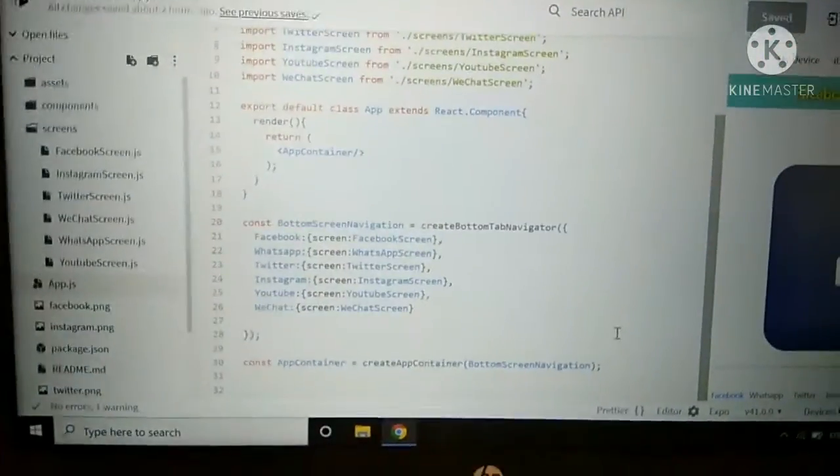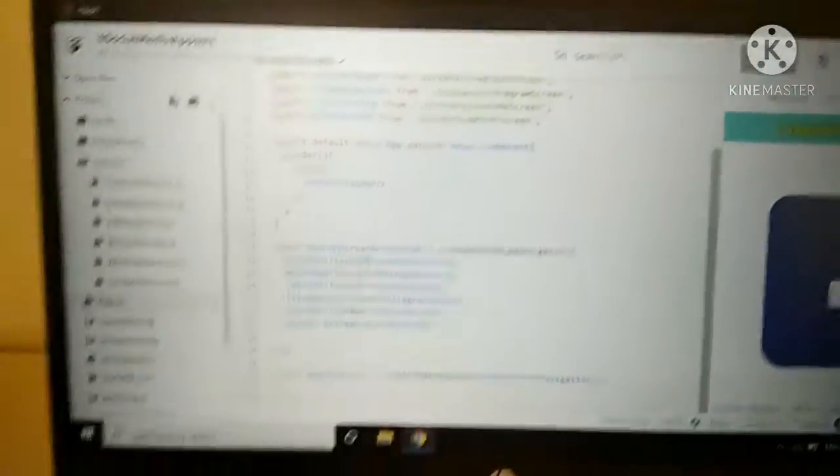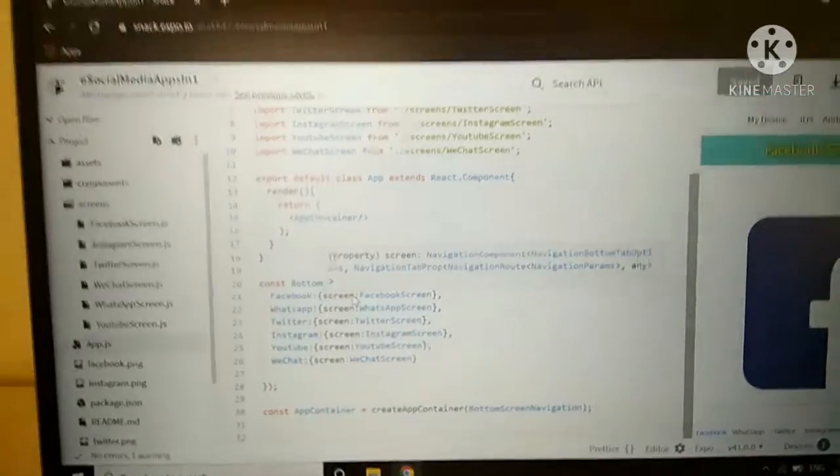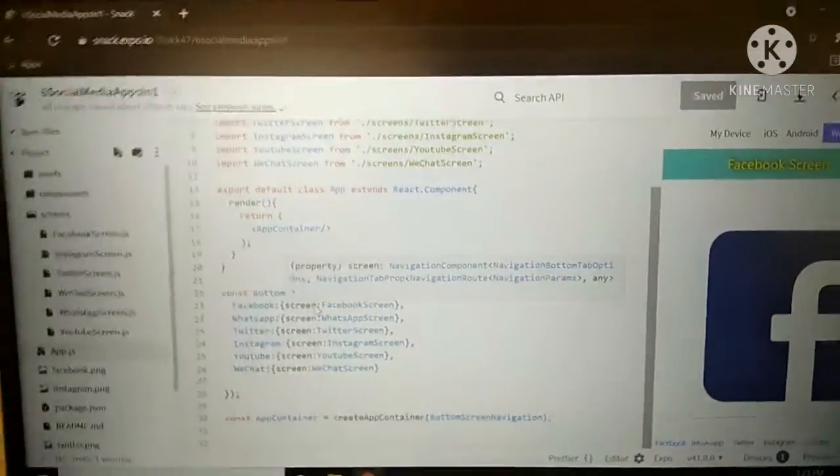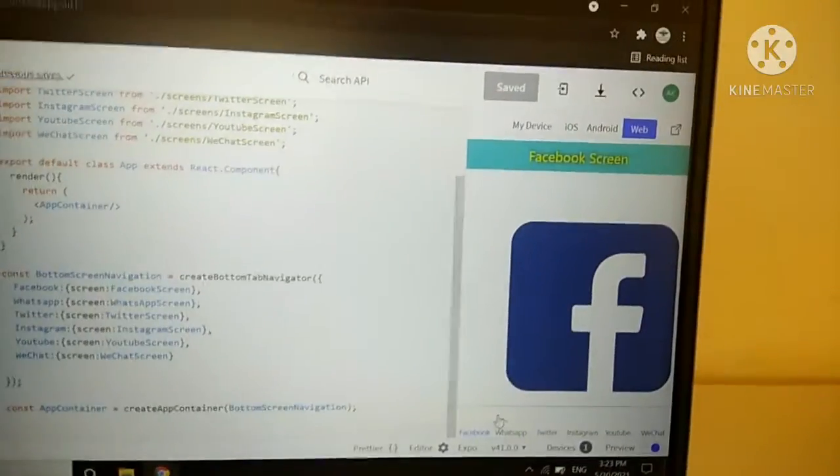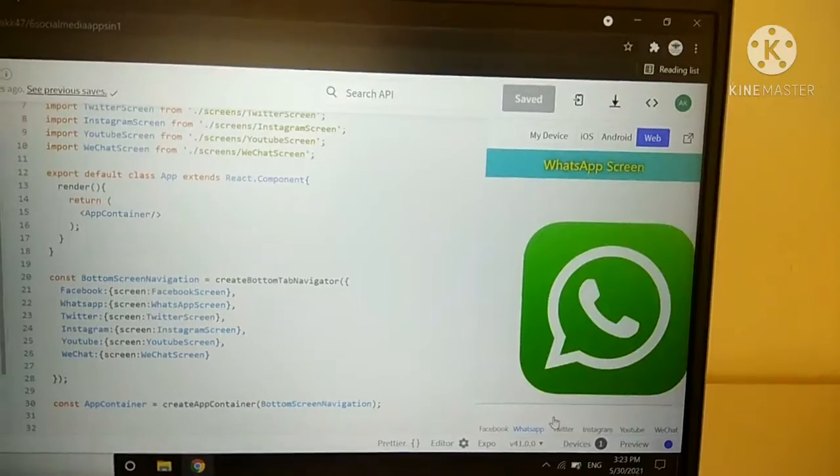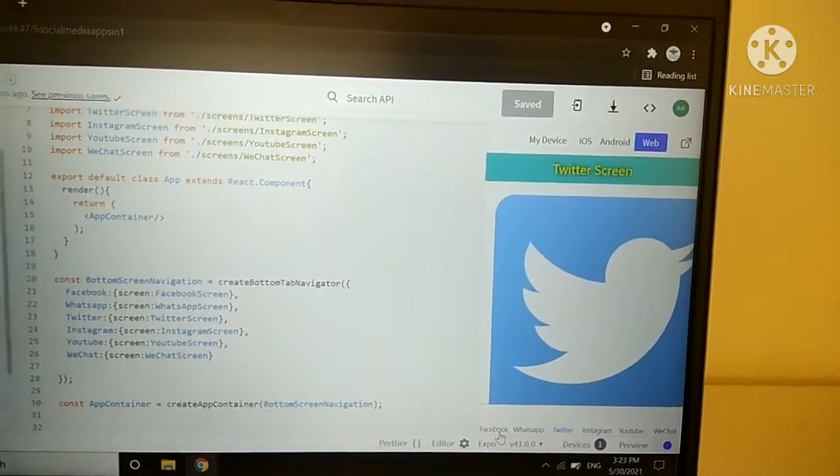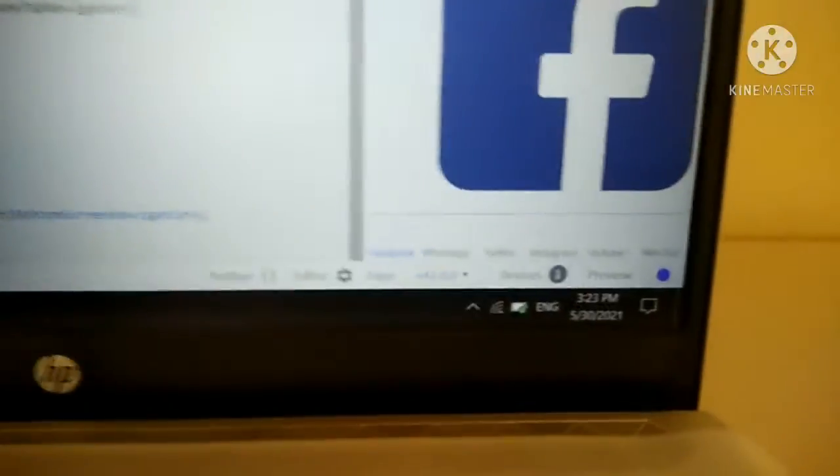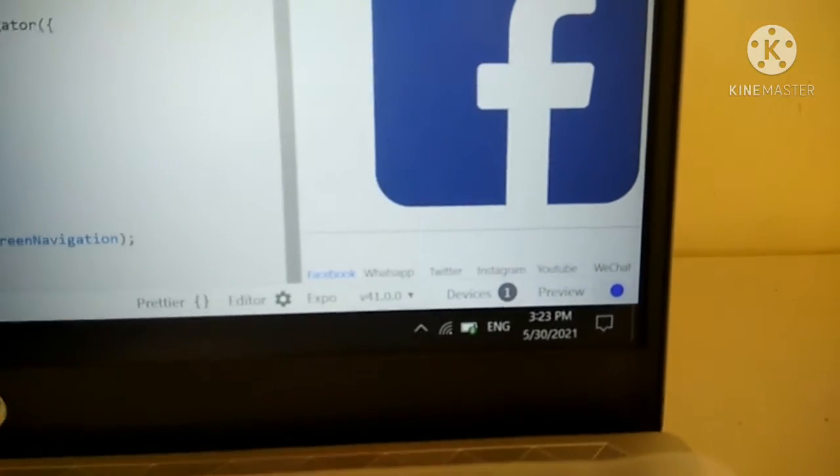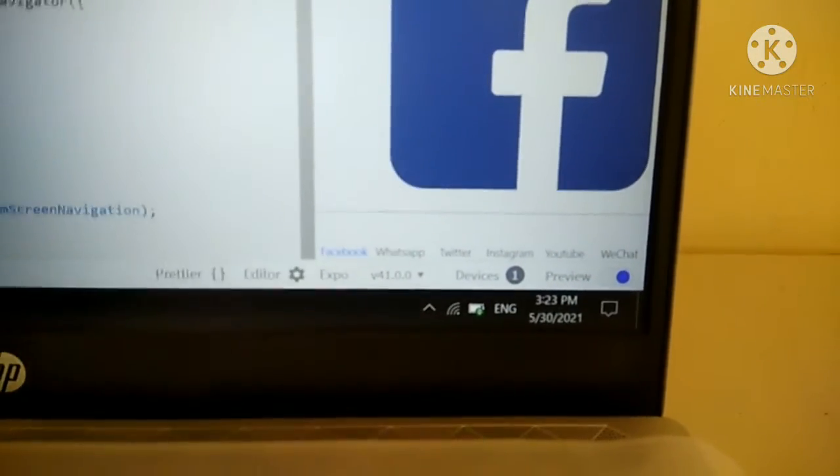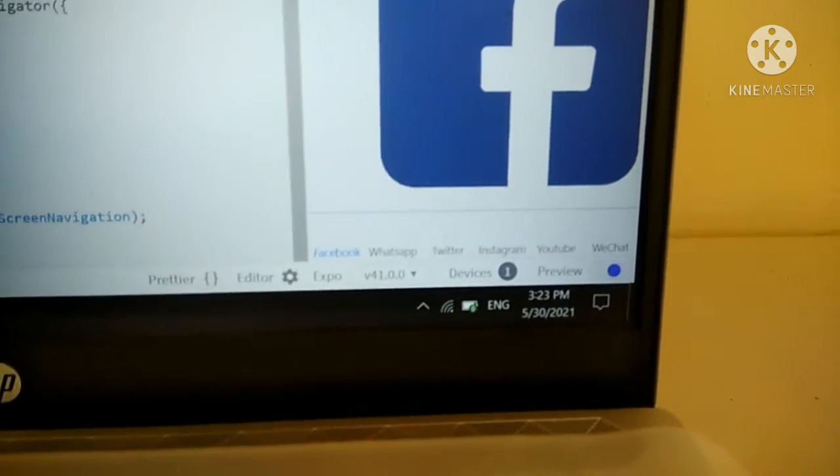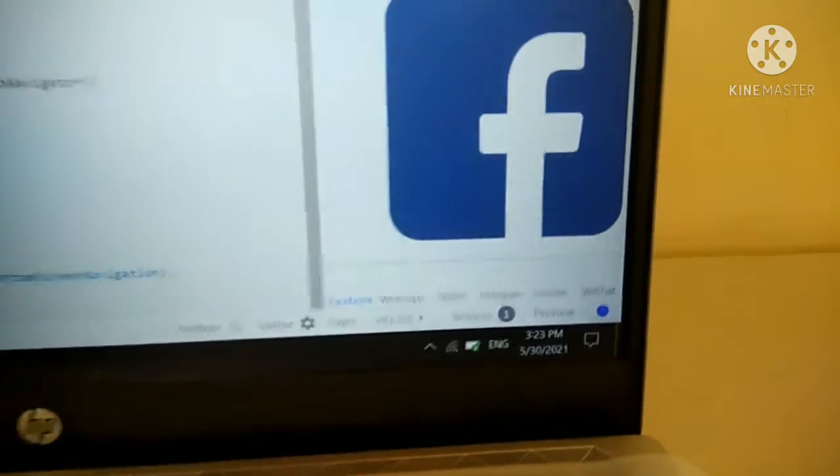As you can see here, I have used some JS files which are short form for JavaScript. I have created six screens in this app, each for one of my six-in-one social media app, and I have used bottom screen navigator as it is like whenever you are using an app you can see this bottom screen navigator.